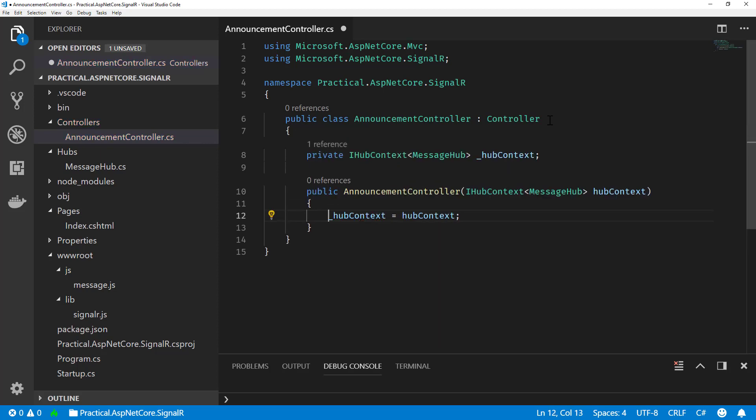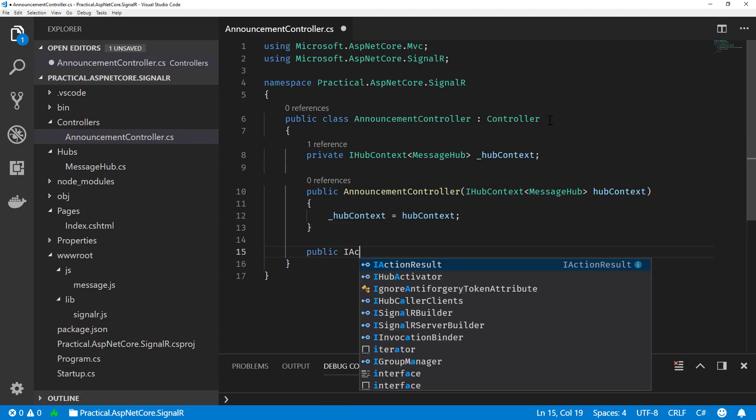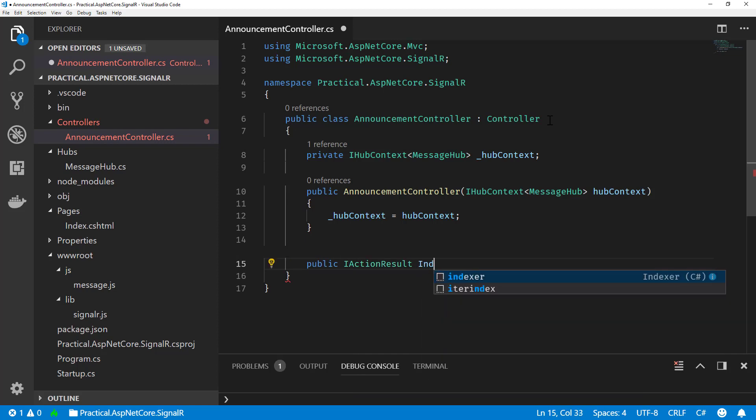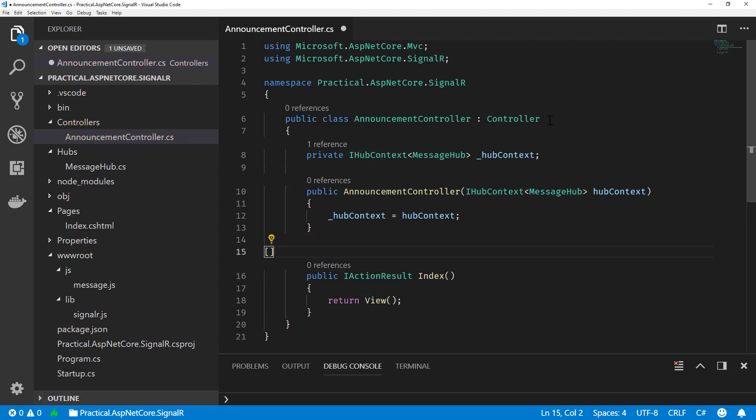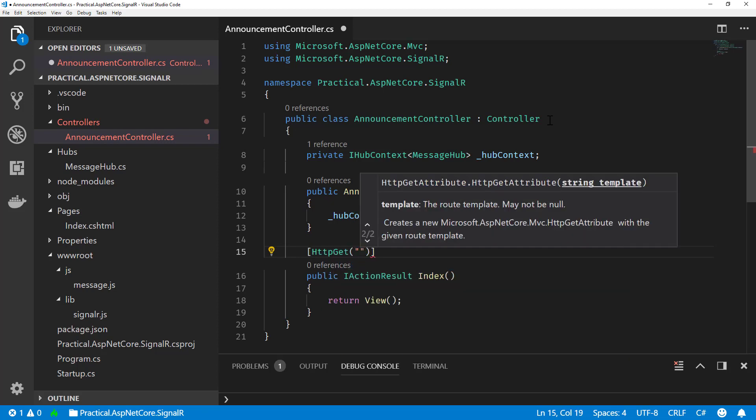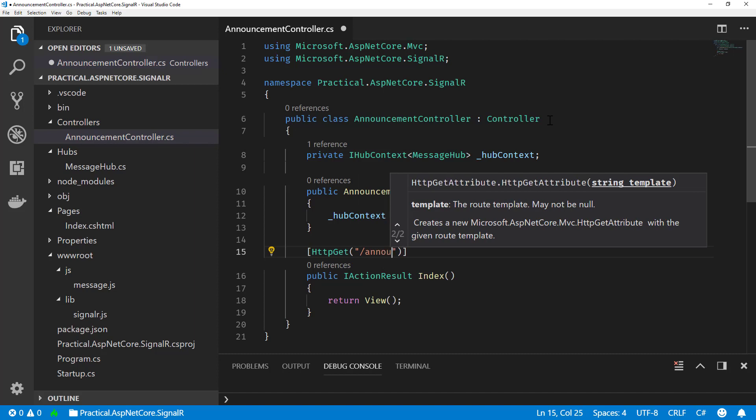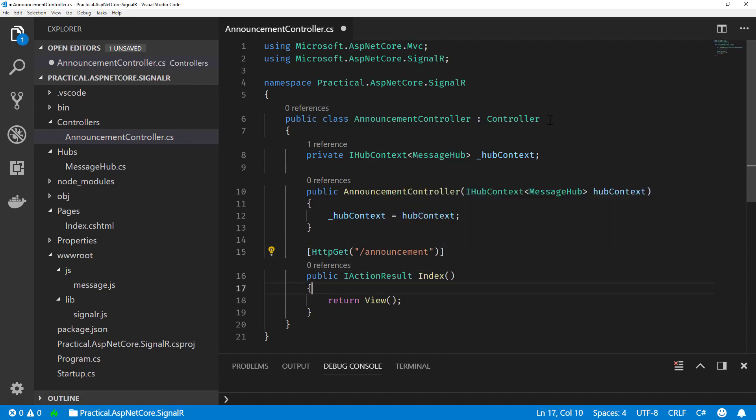So what I'm going to do now is I'm going to create two routes, two different methods. One just for returning a view, which we'll create in a second here. So we'll call this method index. And we will return our MVC view, Razor view, which I'll create. And we'll just say this route is for an HTTP get. And we'll just do this at slash announcement.